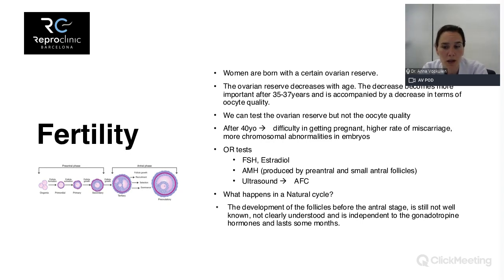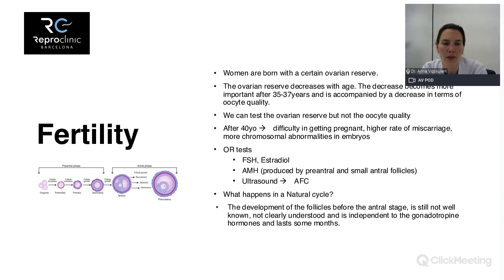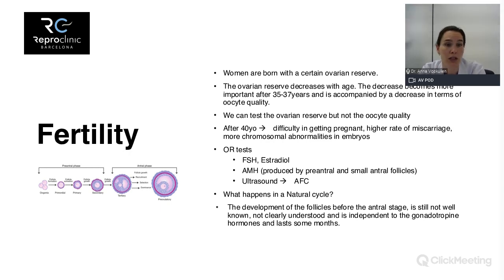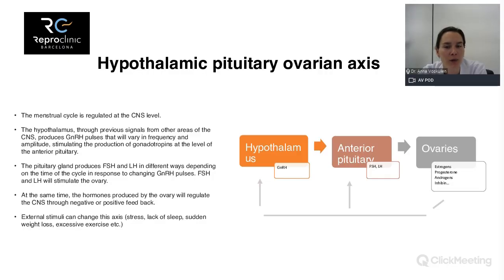In a natural cycle, different follicles are available to grow, but only one will grow in response to hormones — we lose the others. We also know that every month we lose many follicles even if we are not ovulating. Importantly, follicle development starts three to four months before ovulation, so lifestyle changes made now can have an impact. These phases are divided into hormone-independent and hormone-dependent phases — the latter is the 14-day follicular growth leading to ovulation.